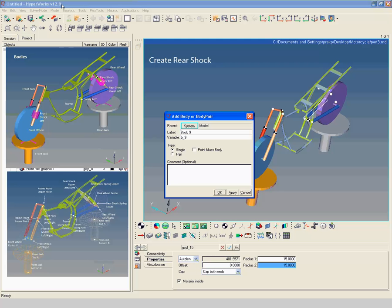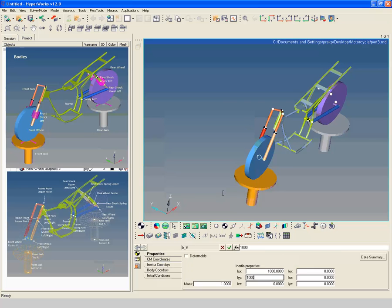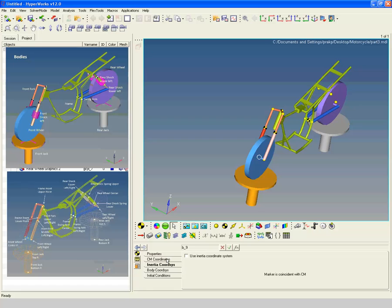Create a new body with label rear shock lower left. Enter mass and inertia as shown. Select rear shock spring upper left point as center of mass origin point.